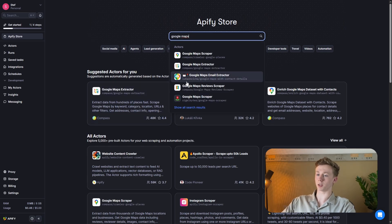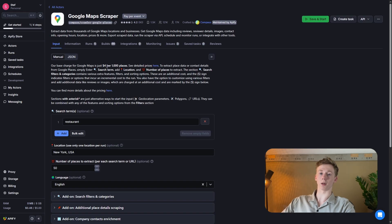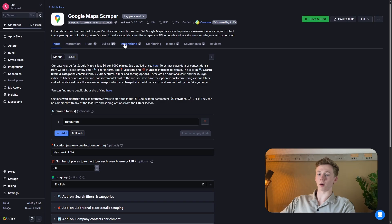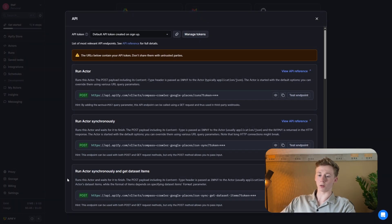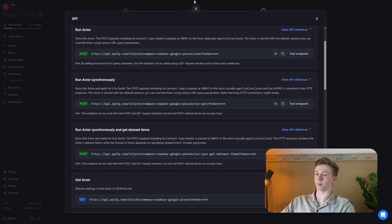In here, you can see that the method is a POST and then we need our URL. To get this URL, you need to go to integrations, scroll down and click on it, then go to Run Actors Synchronously and Get Dataset Items. Here you can see we need to set it on a POST and here we have our link. Copy this link and paste it in n8n. Then we need to put our API key at the end of this link for authorization. To find your API key in Apify, go to Settings, then API Integrations, and right here you can find your API key. Copy this and paste your API key at the end of the URL.